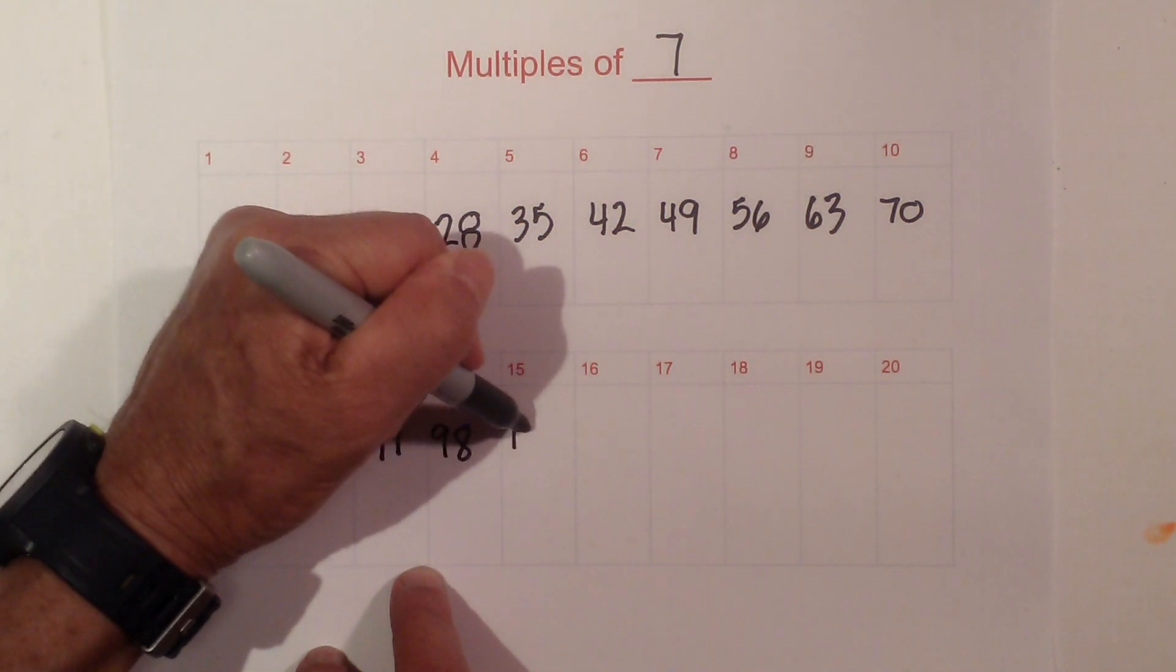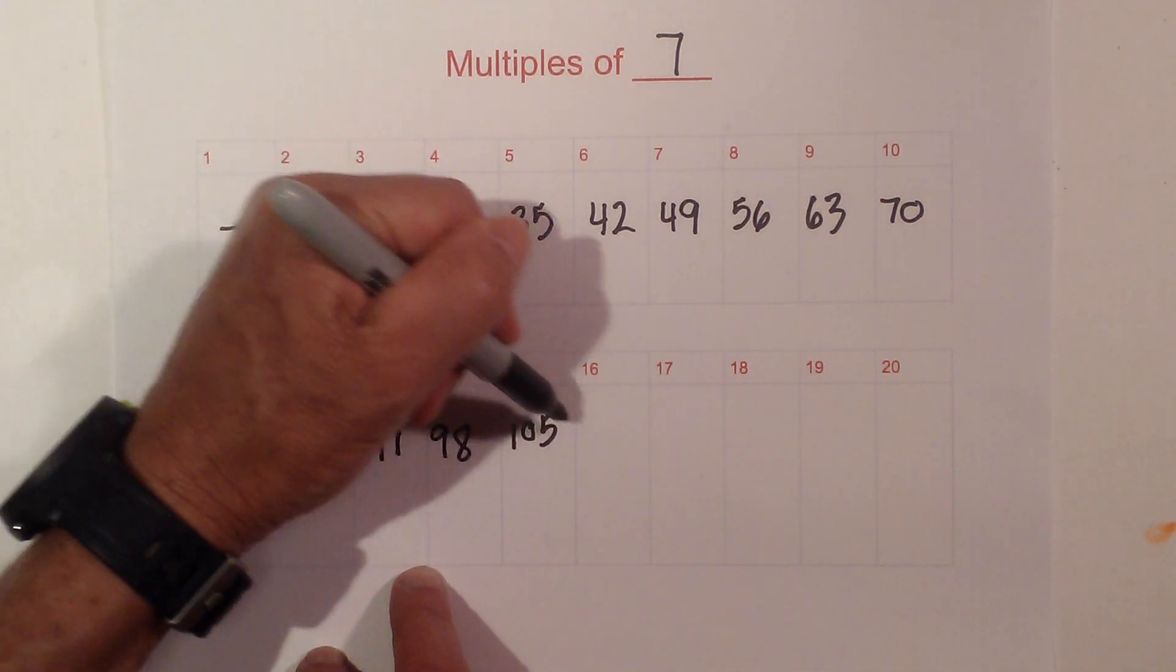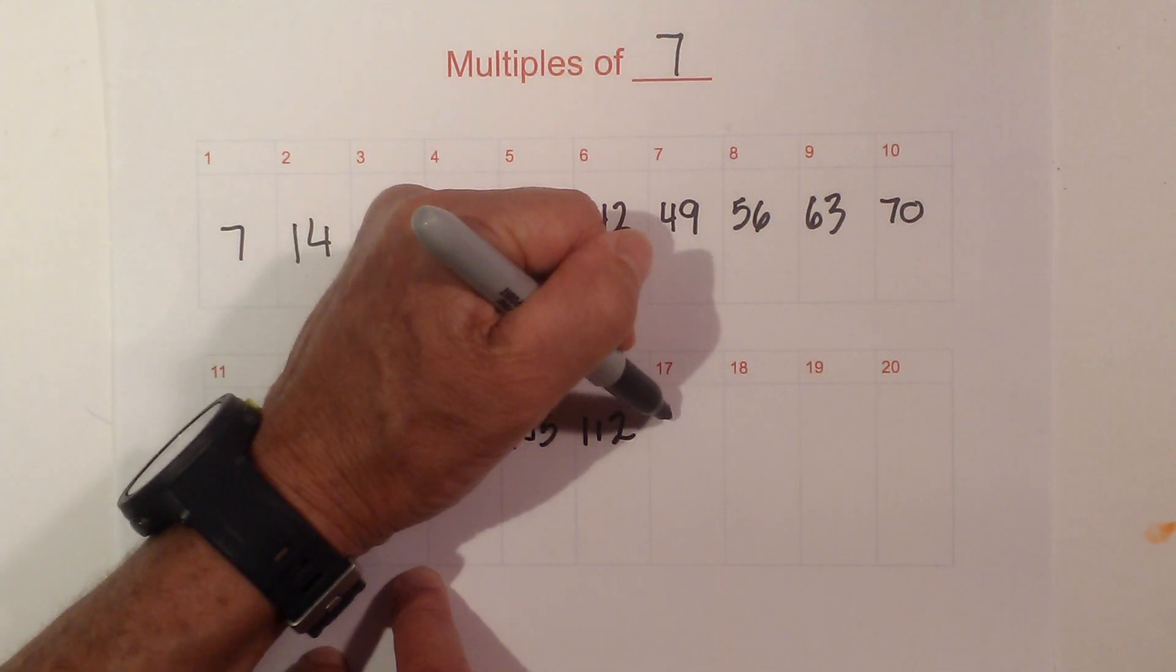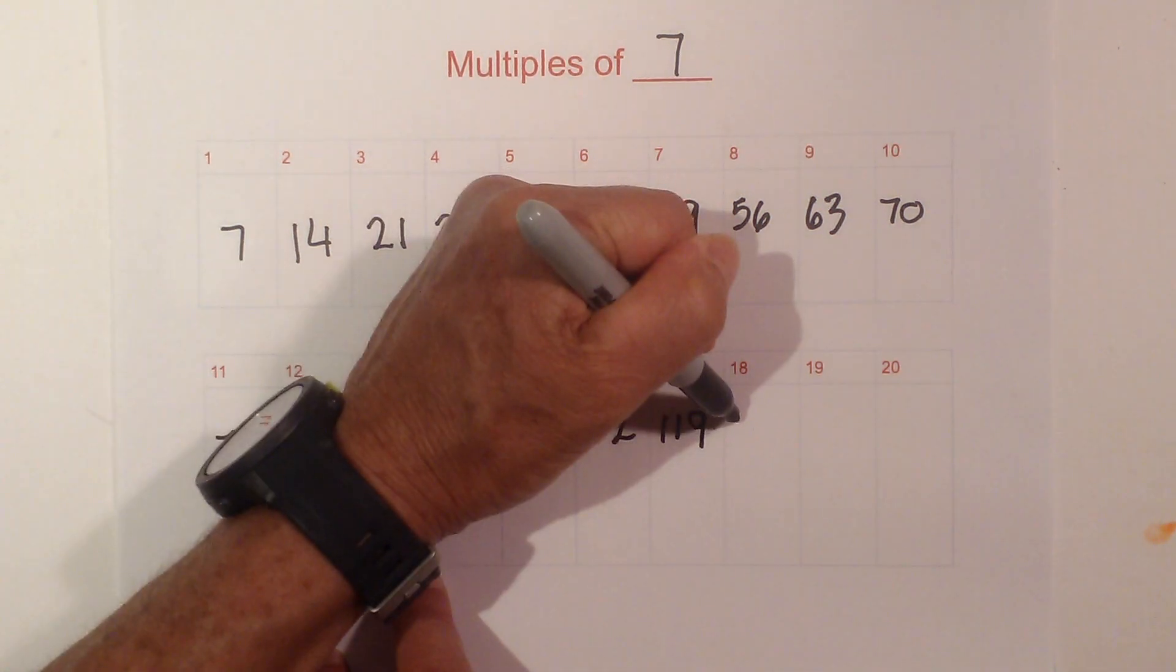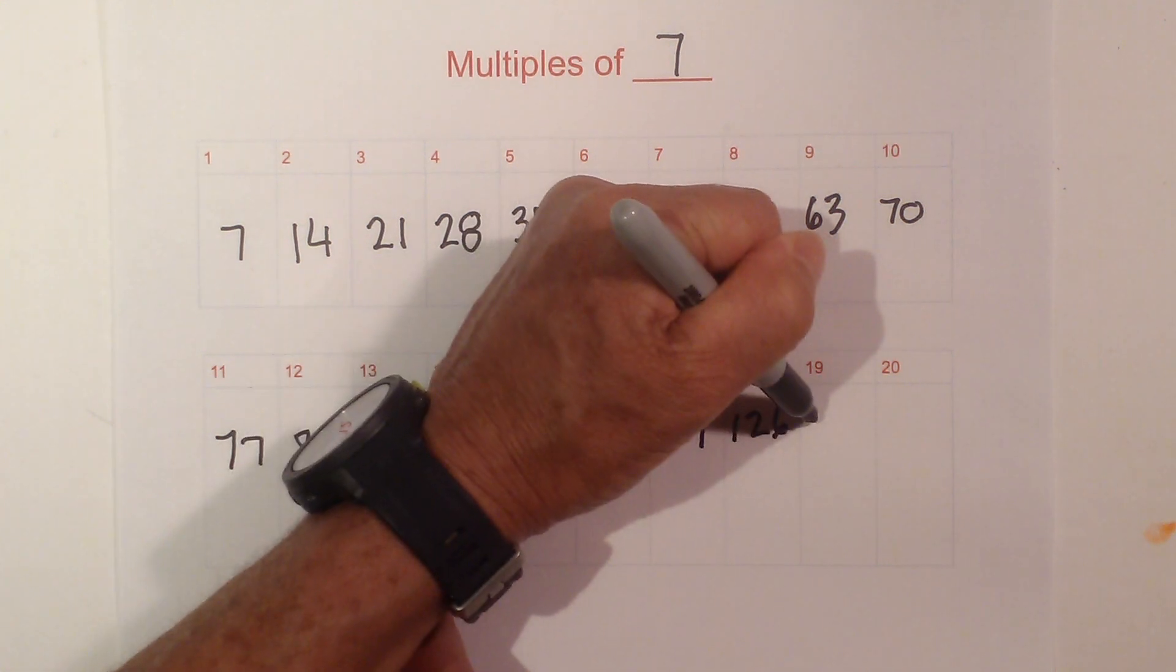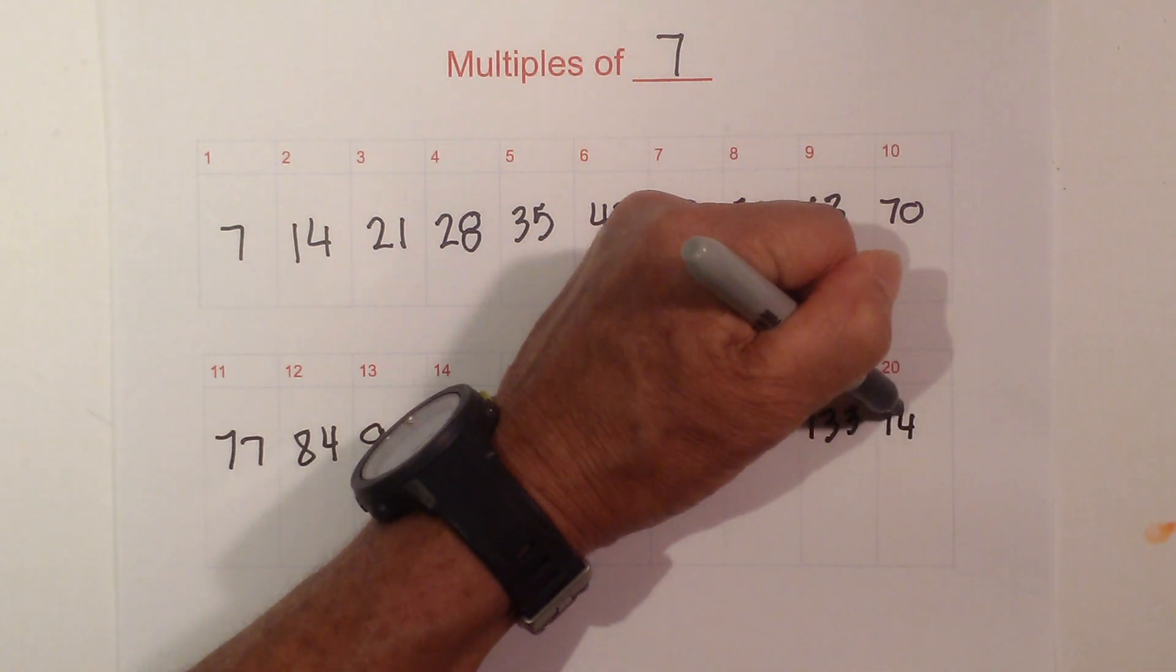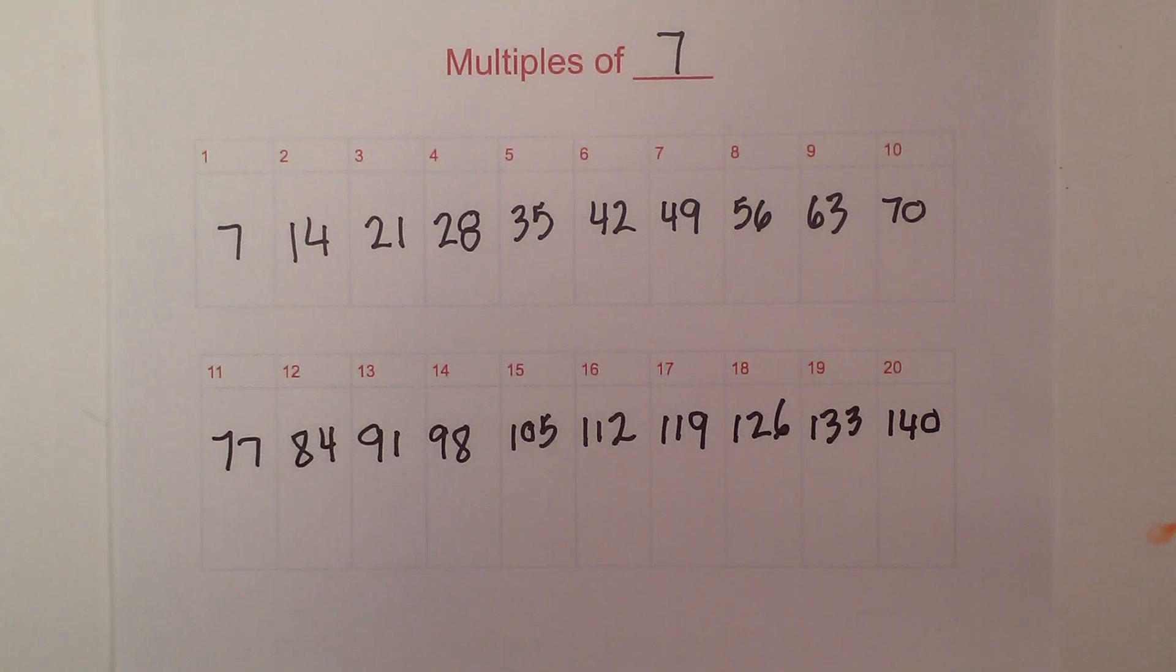Then we go to 105, 7 times 16 is 112, then we have 7 times 17 is 119, 126, 133, and 140. So 7 times 20 is 140.